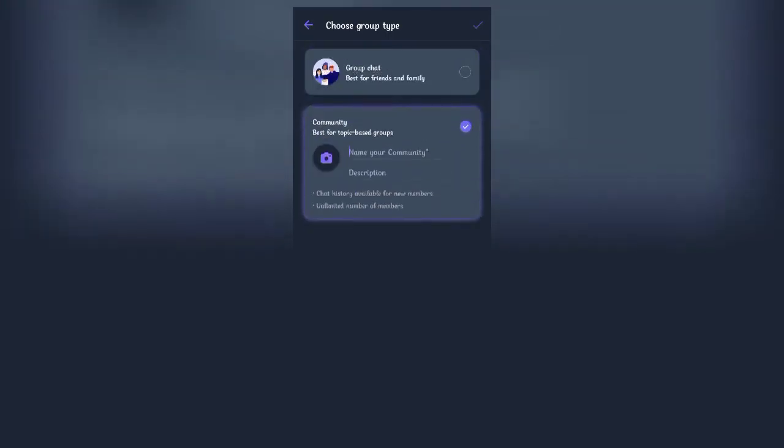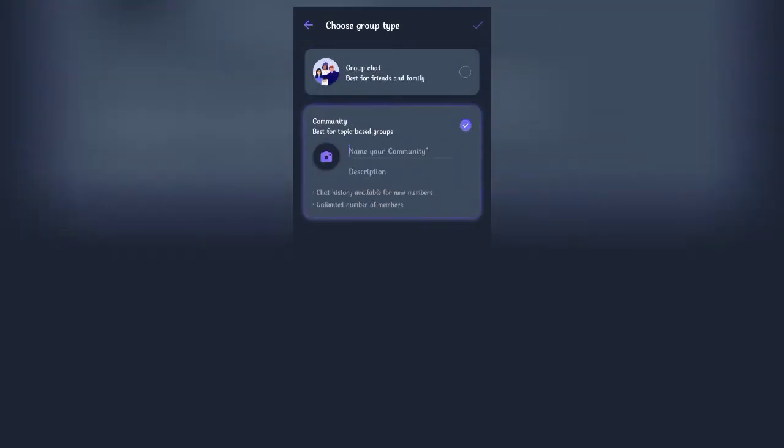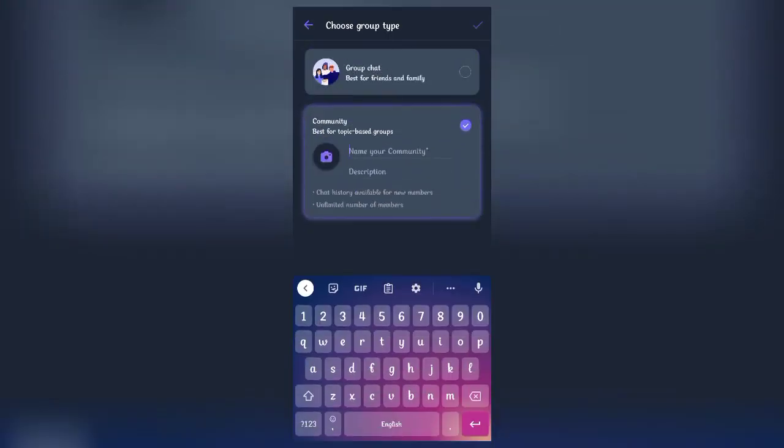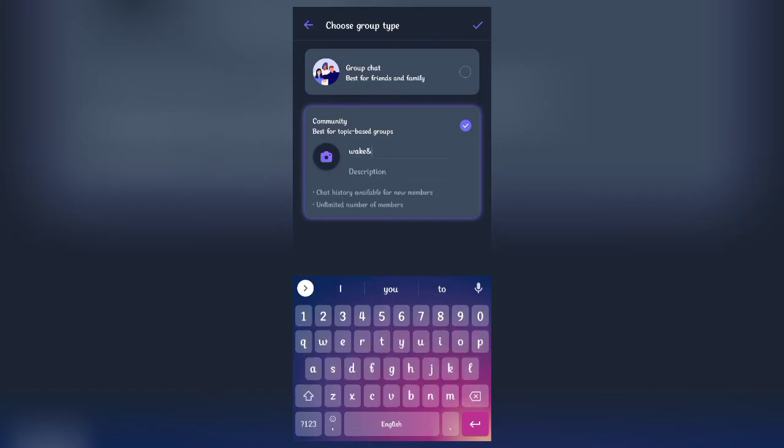Choose the below option to make a community and then put the name you've chosen. Once you're done with the names, write in the description about the community that you have created just now.